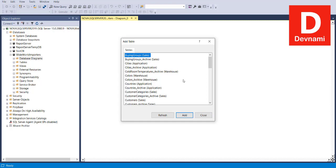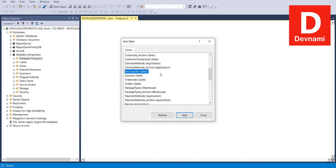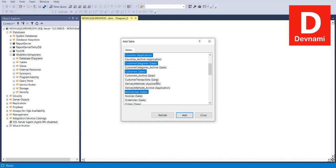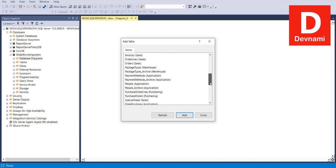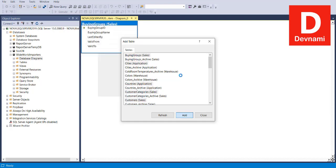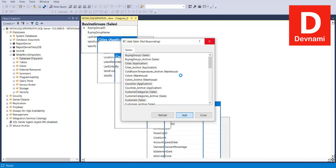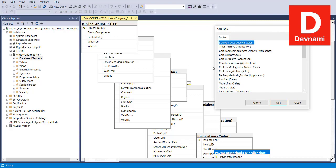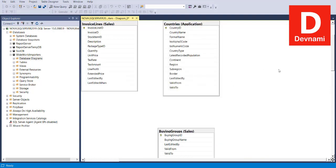Here you see the option to add various tables. Let's choose Cities, Countries, Invoices, and Stock Items to see if there are any connections between them — along with City Mine Groups, Countries, Customer Categories, Customer Sales Invoices, Transactions, Delivery Methods, and Payment Methods. Click Add; it will take some time to load all the necessary tables. You can also continue adding more tables and simply close the dialog when done.